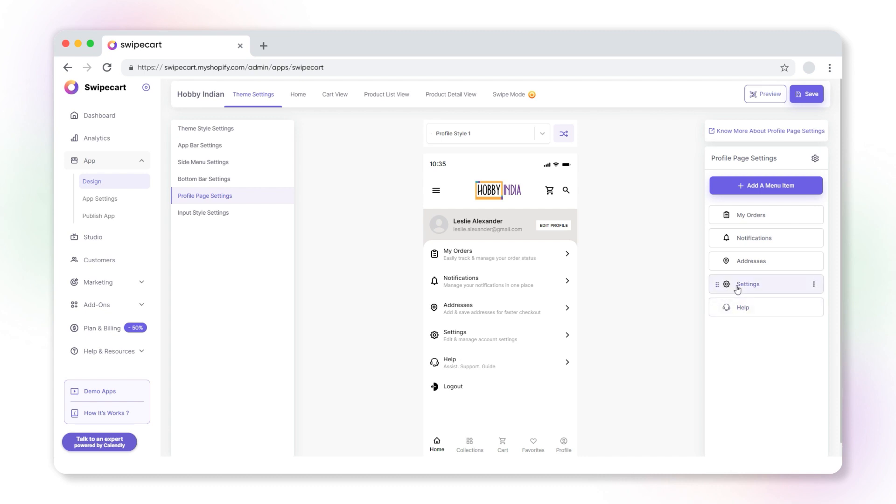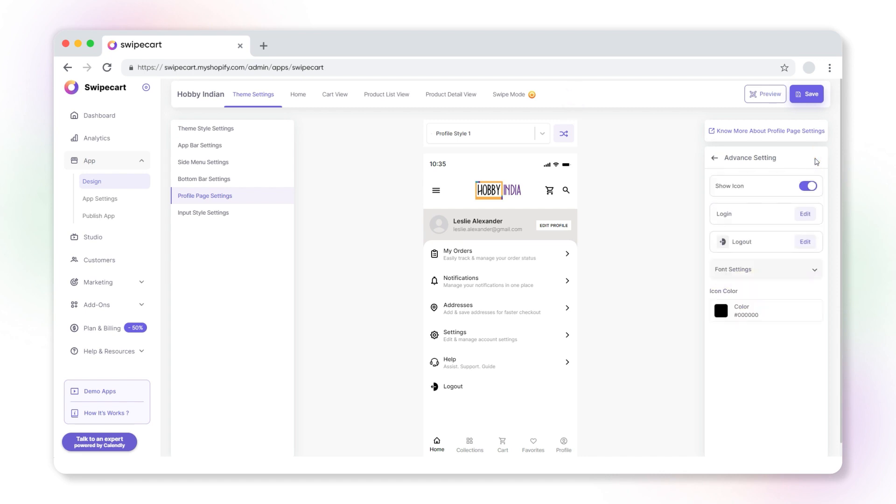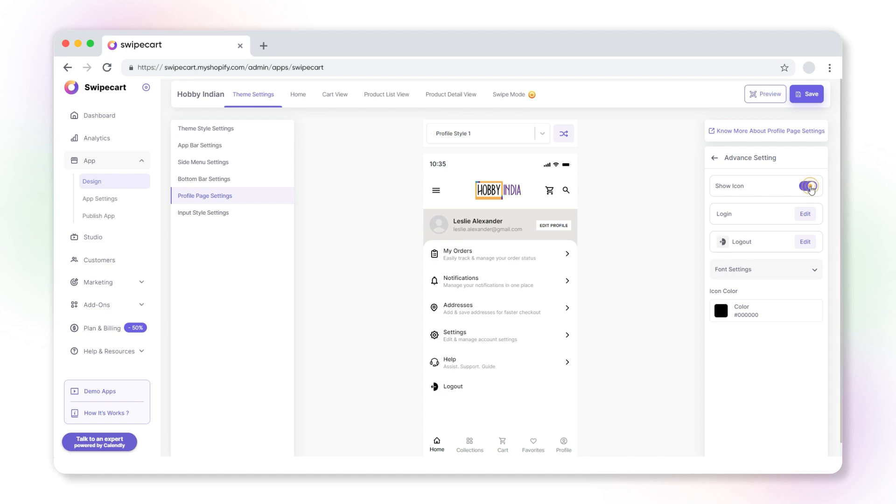Finally, let's proceed with the advanced settings. Click the settings icon. Disable the show icon toggle if you do not wish to show the icons of the pages.